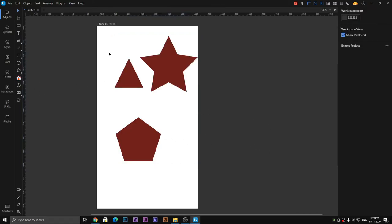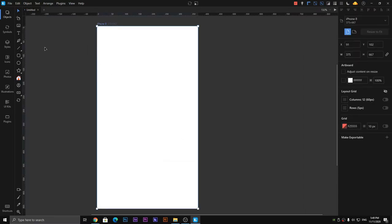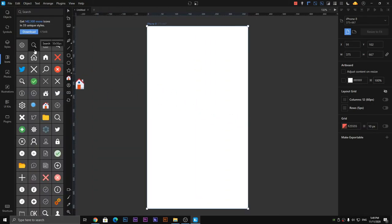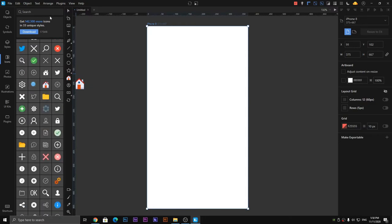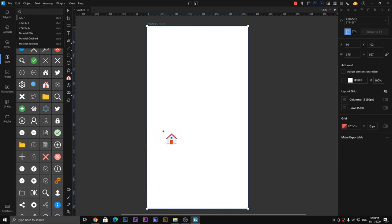The options on the right side for colors and styles are as discussed earlier. Now the new thing in Lunacy software is these four options: the icon tool, avatar tool, button tool, and symbol tool. Using the icon tool, you can see on the left side there are many icons like the settings button, search, the Twitter icon, and many more. You can also search for and use the icons you want.